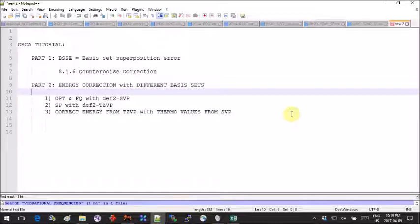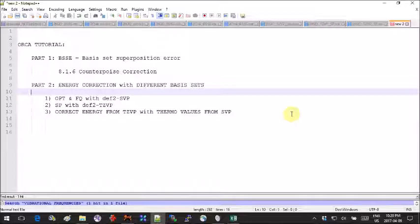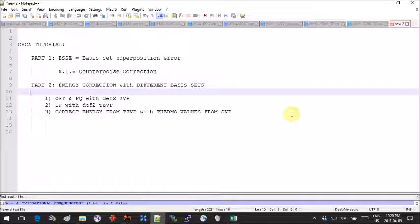Then they compute the energy using just a single point, so no optimization, with a larger basis set, which we'll call basis set two. To that value they add the corrections from the thermal chemistry values from basis set one and use those corrected values for their analysis.